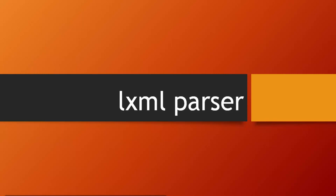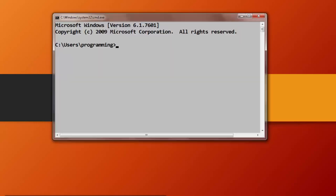Hi everyone, in this tutorial I'm going to show you how to install the LXML library for Python on Windows. LXML is a very popular parser and it can be installed through pip.